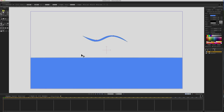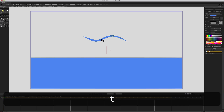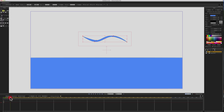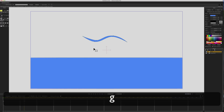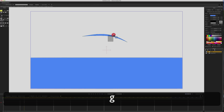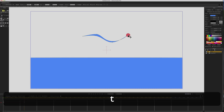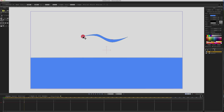That looks pretty good. Now we need to animate this wave, so we'll go to frame 1, hit T, and click on the wave — that creates a keyframe for all of the points. Then we'll go to frame 30, click on the canvas, hit G, select these two points and move them up, hit G again, select these two points and move them down, maybe move the end up a little bit like that.